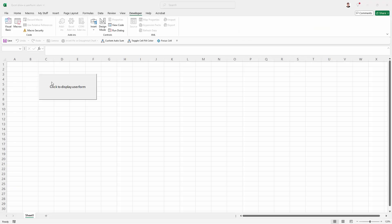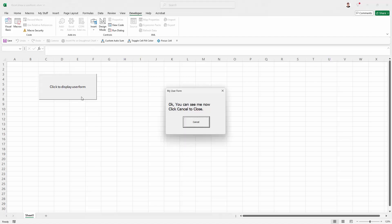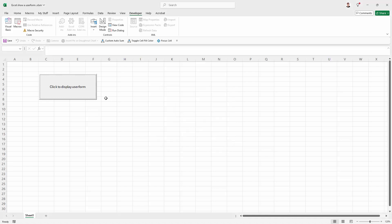I have a button in this worksheet. At the moment I'm in regular view, so when I click on it I'm obviously going to show the user form.